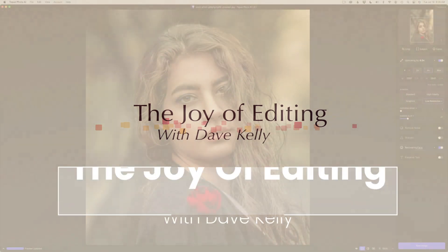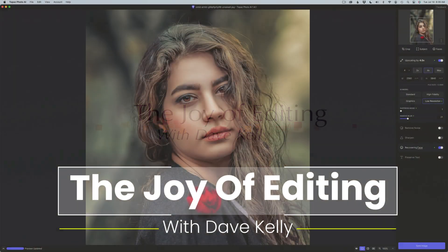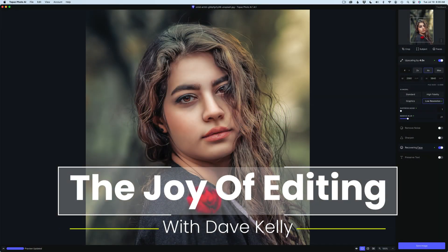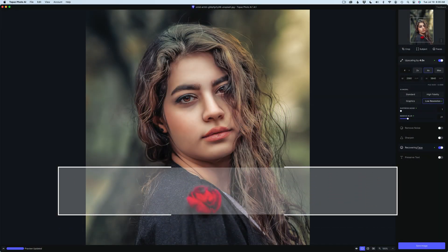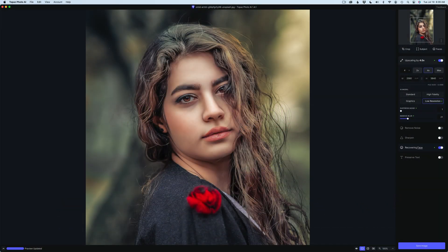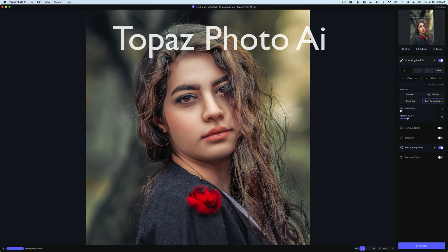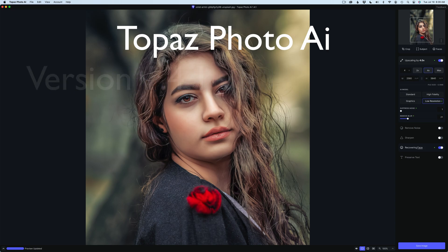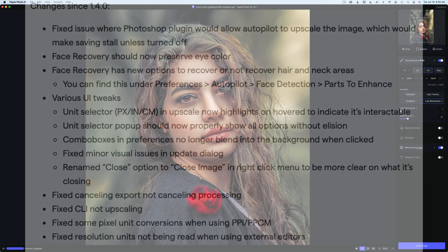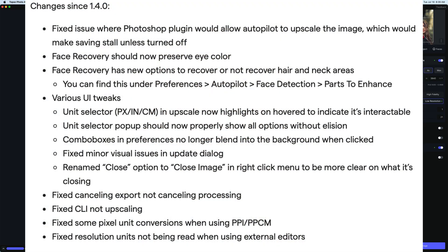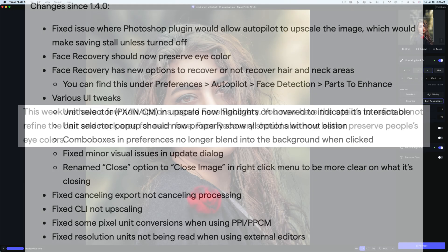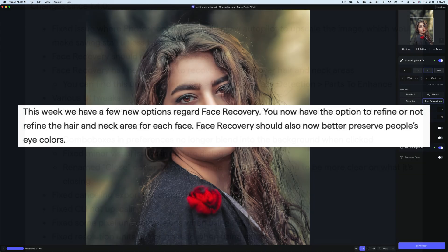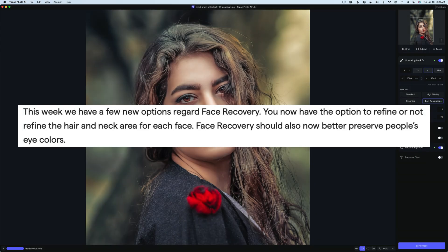Hello everyone, and welcome to the Joy of Editing with Dave Culley. Today I want to show you the latest version of Topaz Photo AI, the latest update. This is 1.4.1, and if you'll pause the video, you can read over some of the changes and fixes since version 1.4.0. But for today's video, I want to center in on the face recovery changes.